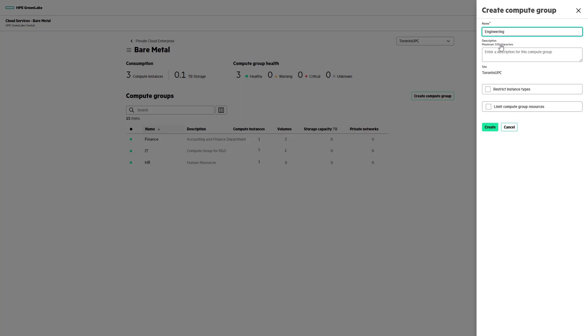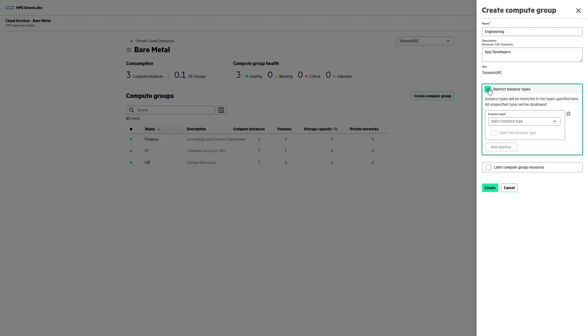Fill in the optional Description field. Next, we choose how we want to restrict the instance type. This enables us to control the types of instances that can be added to the group based on the group's needs. Select G1i from the drop-down menu.